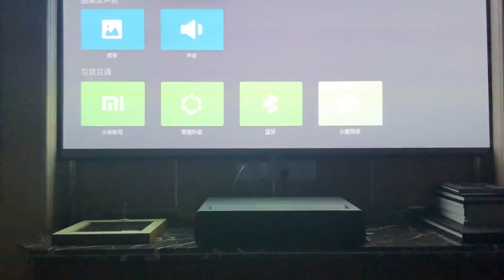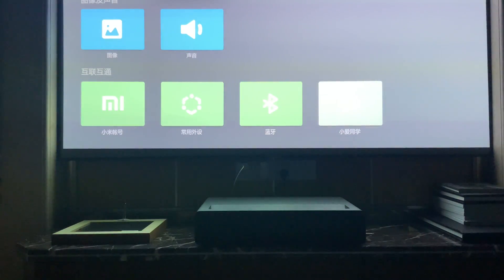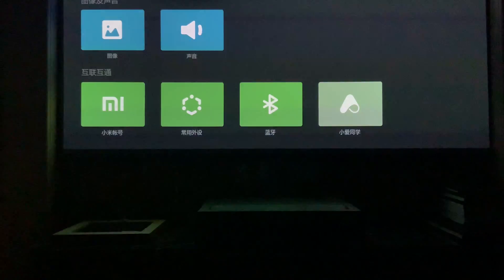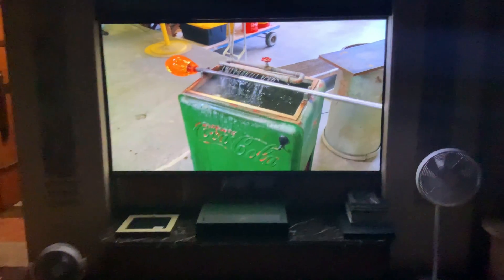Talking about fan noise, Xiaomi C2 is a very, very quiet projector. Let's hear.